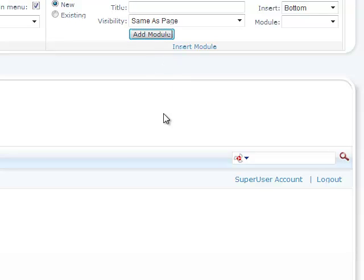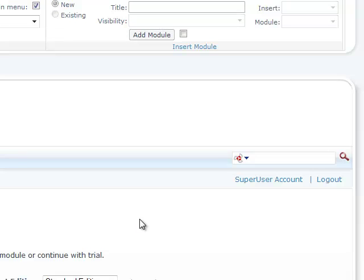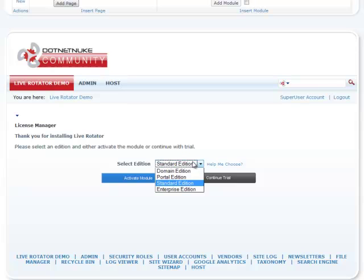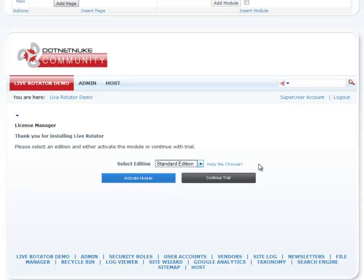And here we have it. Let me click Add Module again — and there's our module. So when you first install Live Rotator, it's going to ask you which edition you want to install. We have an option of Domain, Portal, Standard, or Enterprise. If you're not sure which edition to use, go ahead and click on Help Me Choose and it'll give you a comparison between different editions. For the purpose of this demo, we're just going to continue with the trial for Standard Edition.